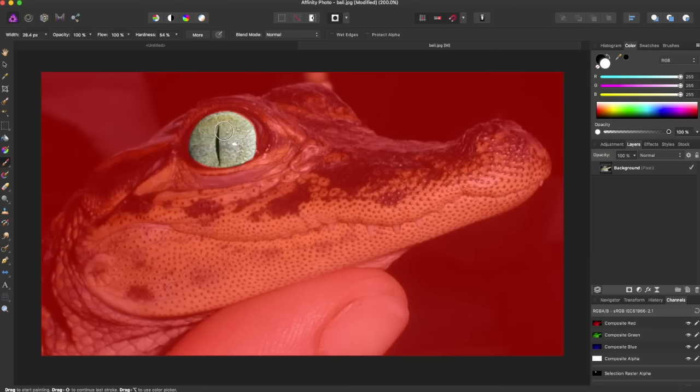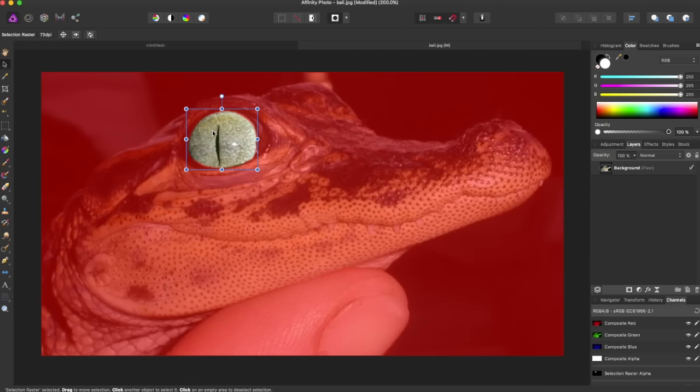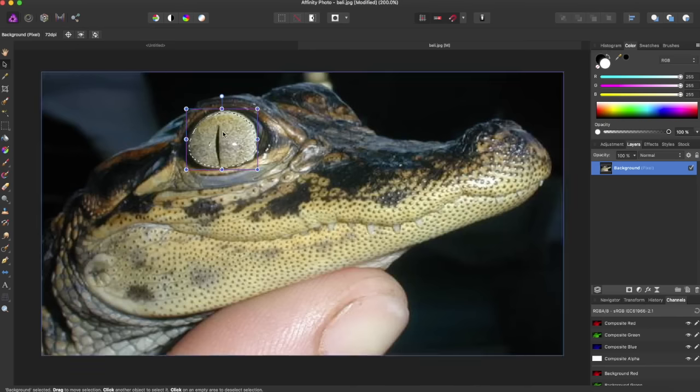So now the eye is selected. But how do we get it selected? You're going to come over here to the move tool and select it. Now this whole eye is selected.